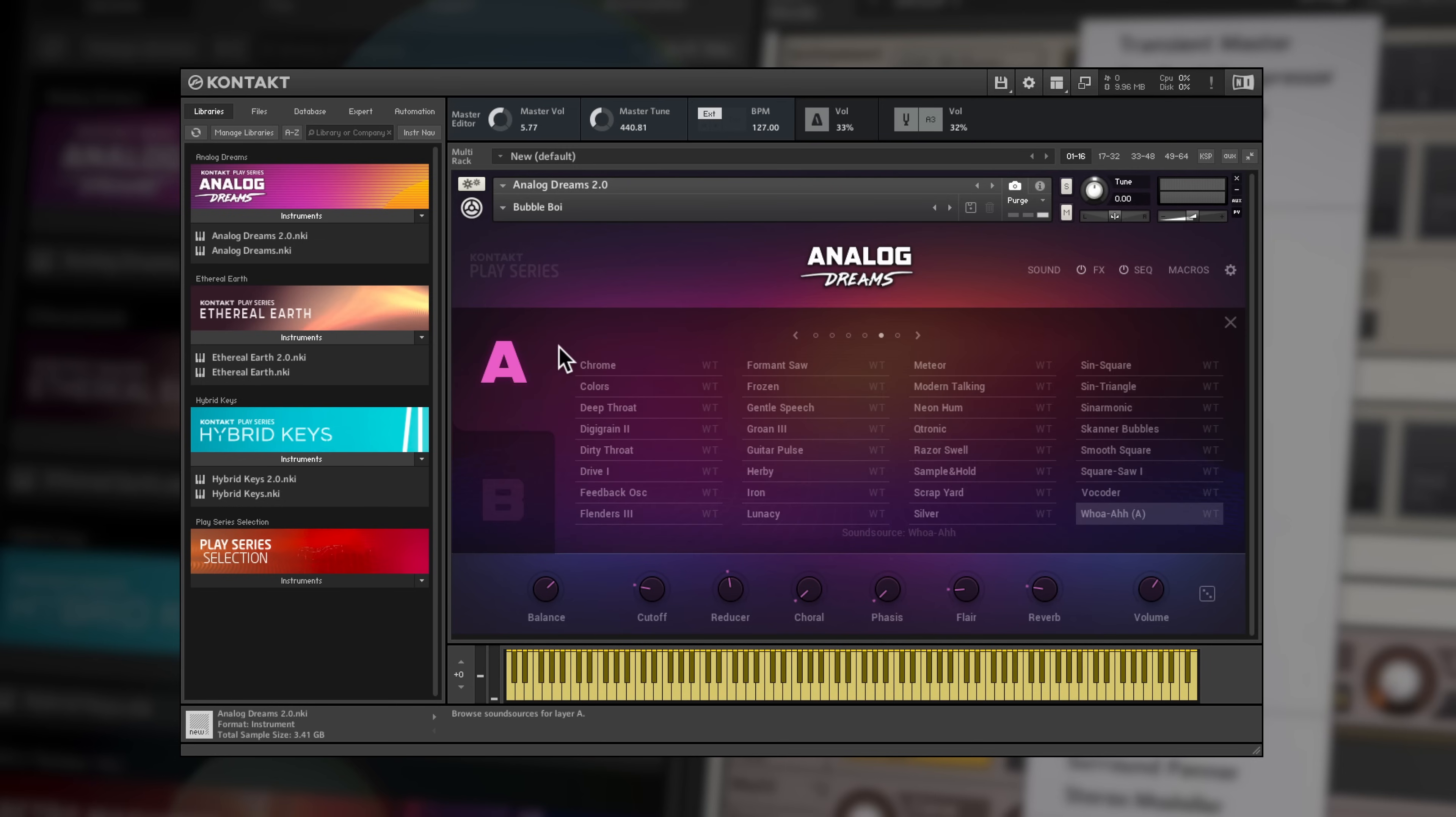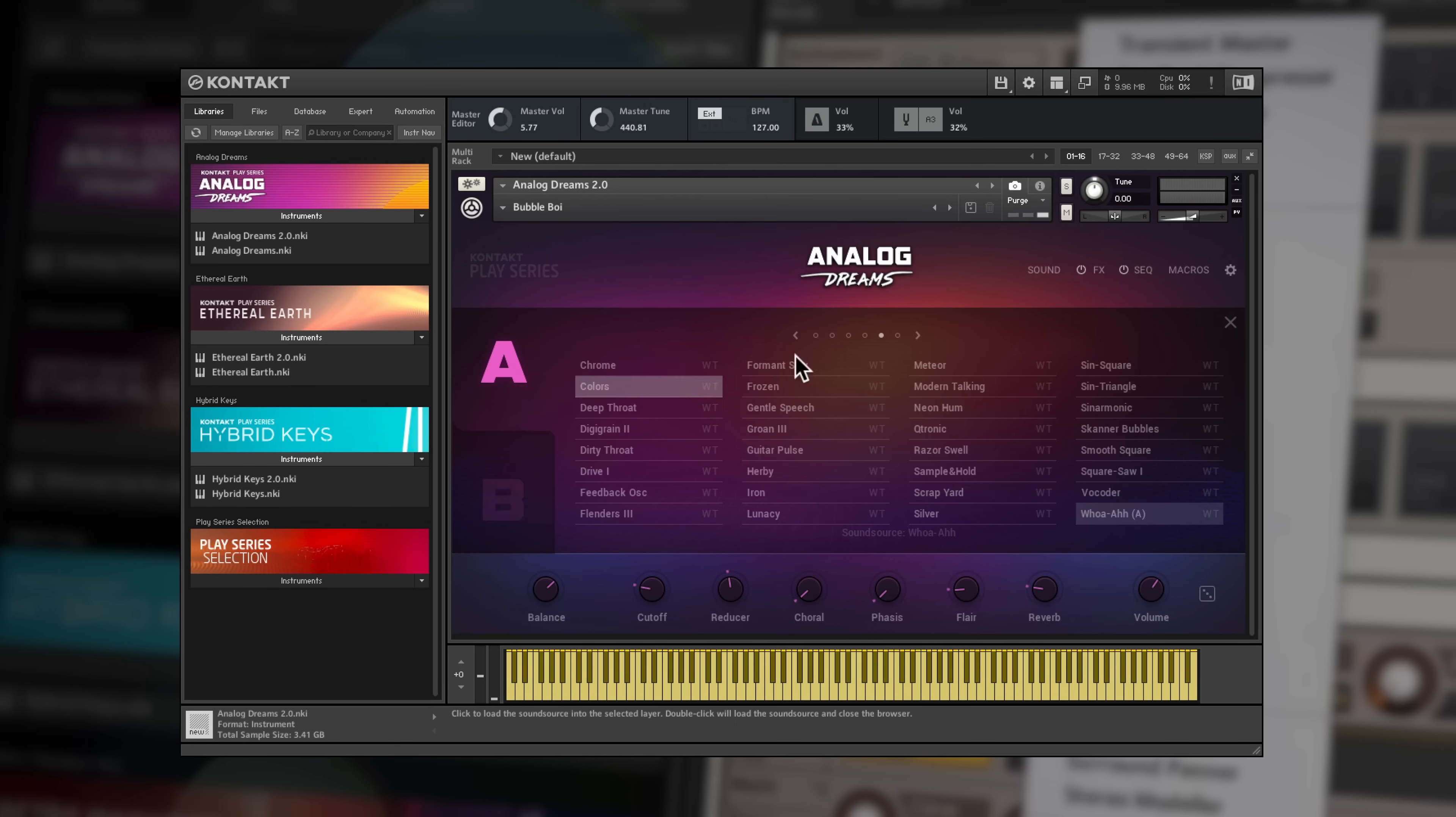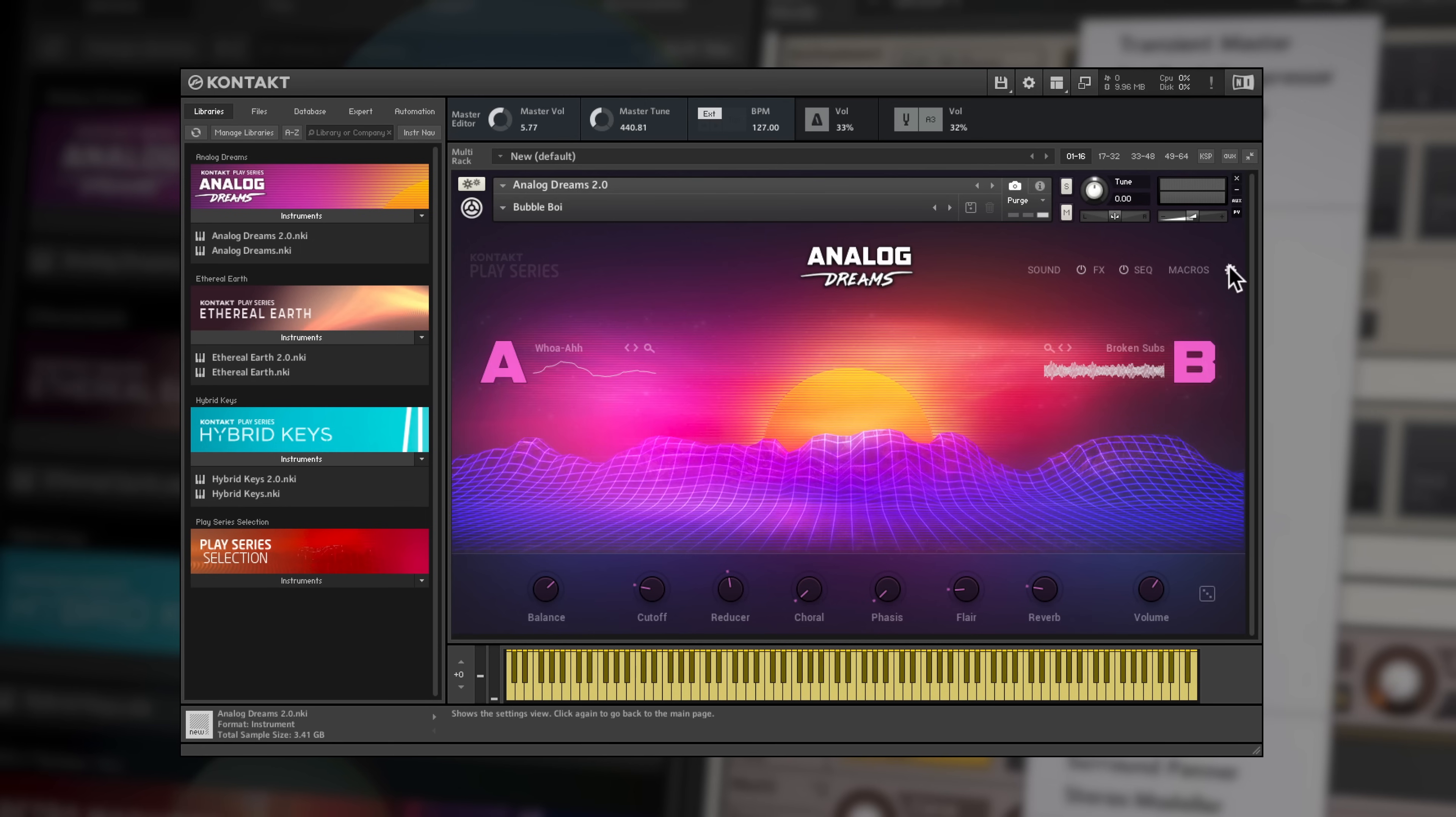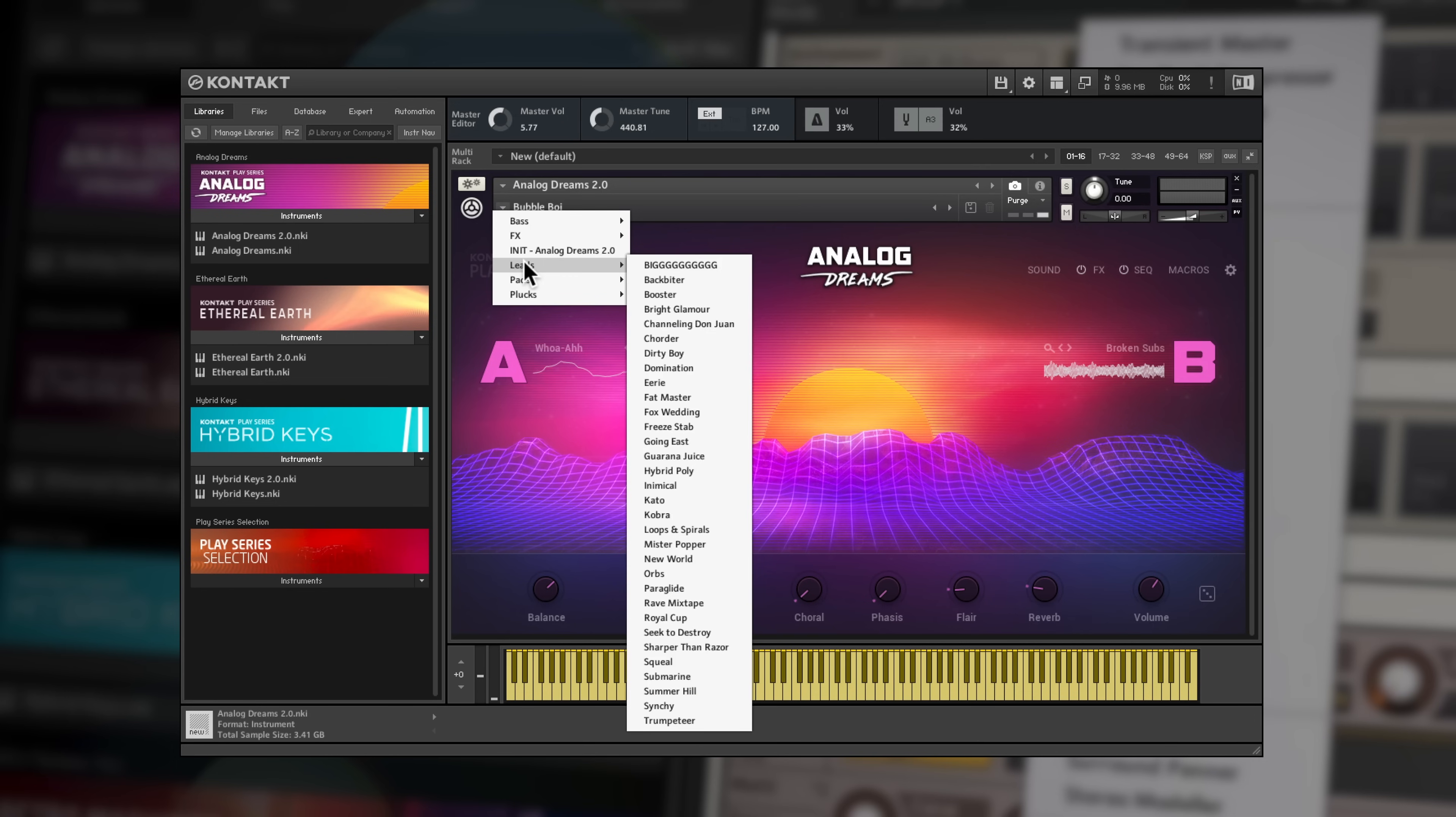Analog Dreams is a retro inspired synth collection packed full of vintage pads, basses, leads and percussive effects. Blend sounds together to create unique tones and drop them into your tracks for an authentic taste of the golden age of synthesis.